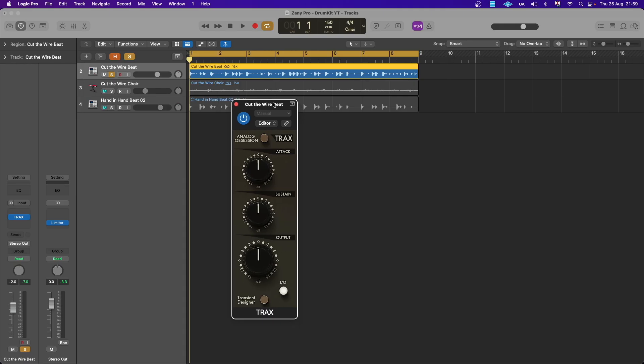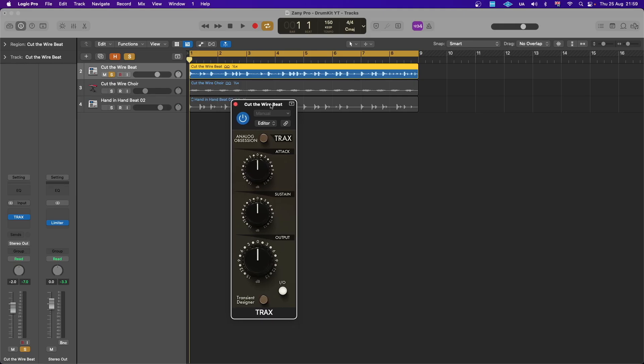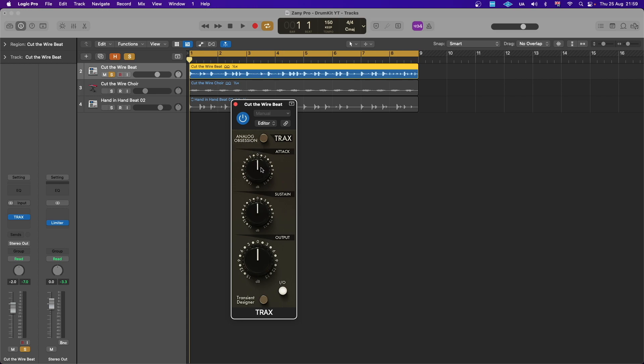As you can see, the plugin is quite straightforward. You've got the Analog Obsession button where when you click on it, it turns oversampling times four on, which helps for clarity. If you click again it goes off. You've got the attack, the sustain, and the output gain, which boosts the volume plus or minus 15, I believe.